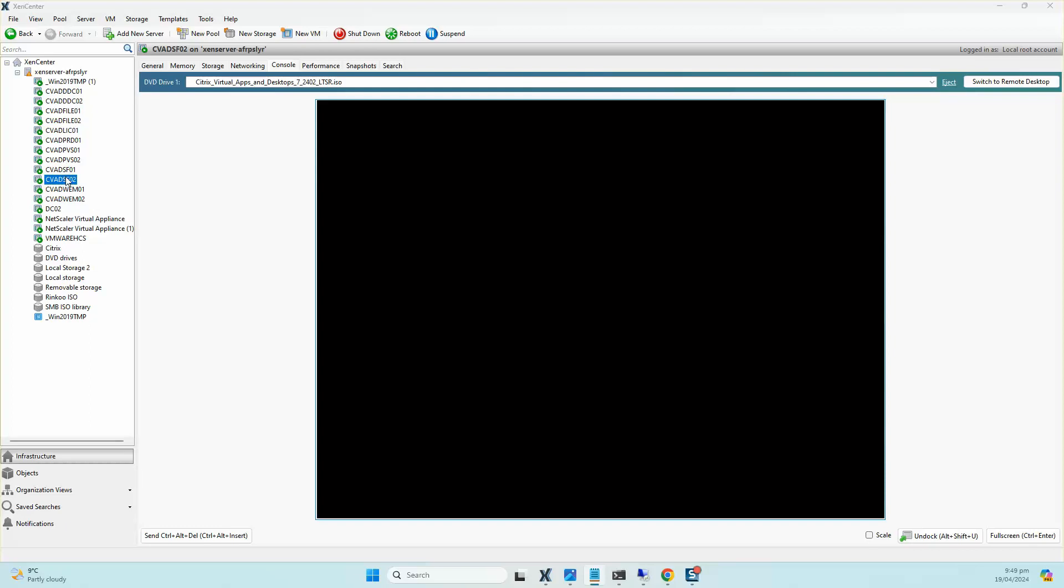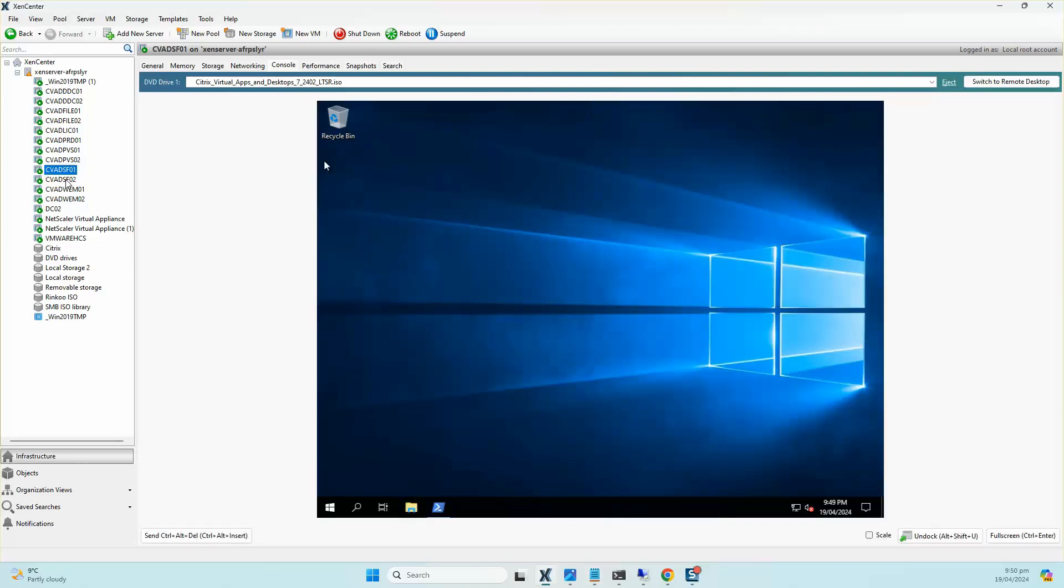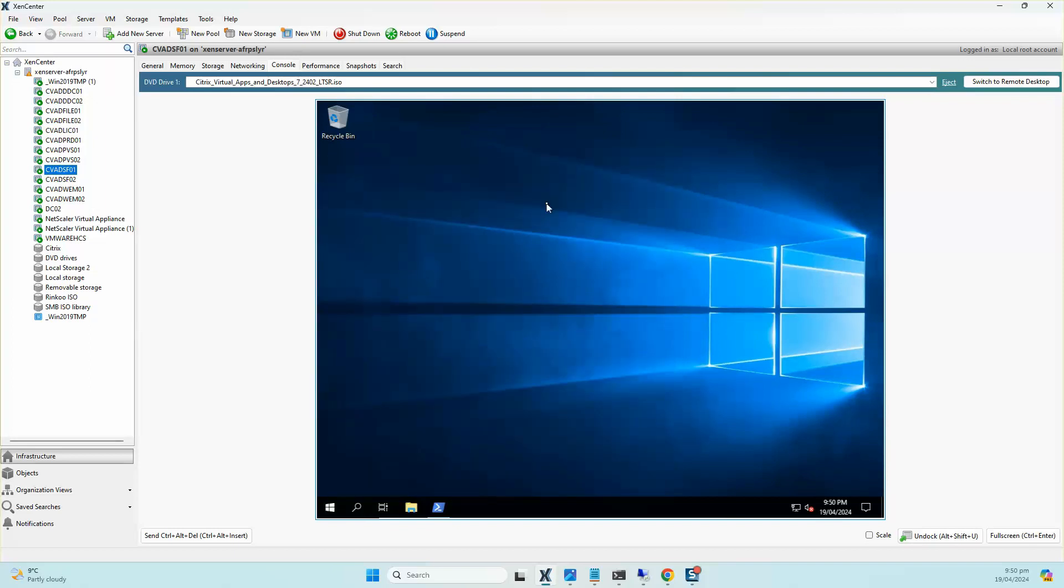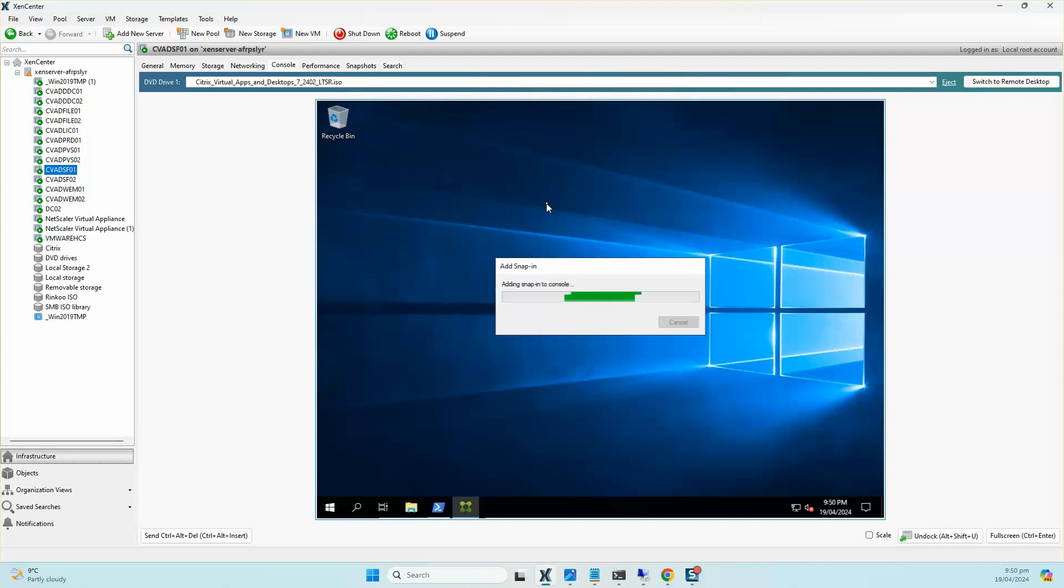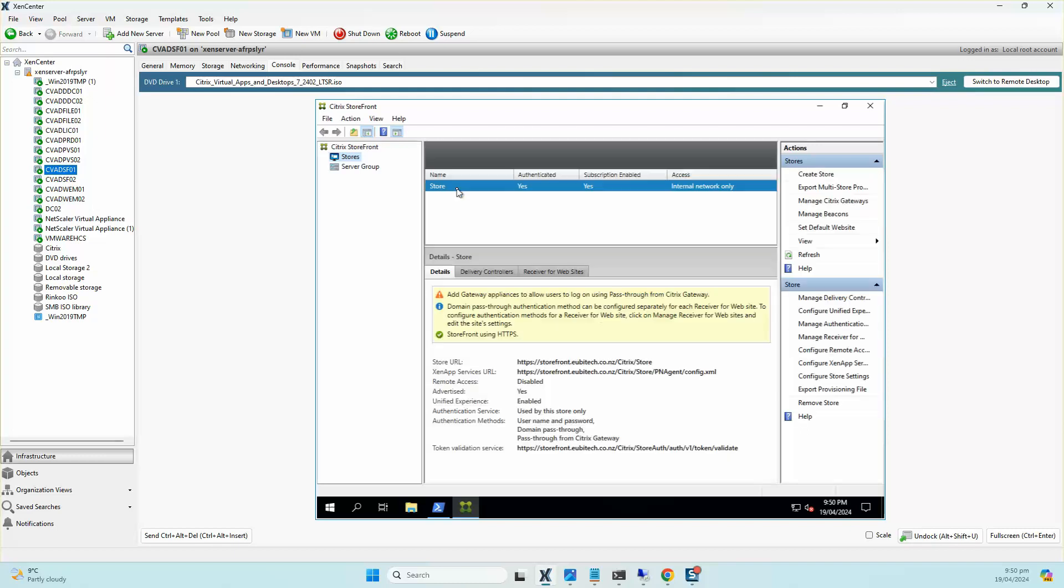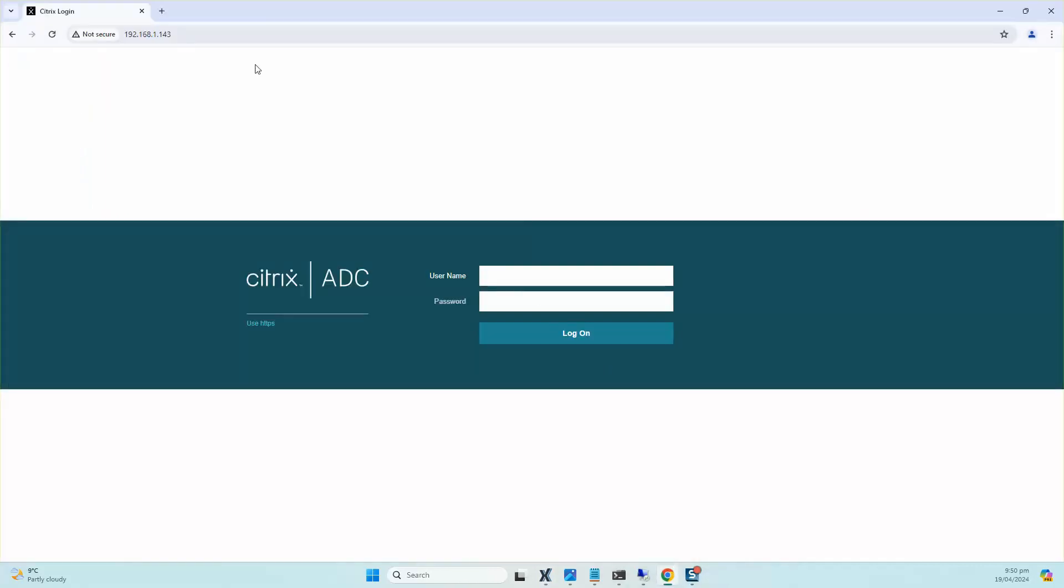If you recollect from the last blog, we built two StoreFront servers on the existing Windows Server 2019. I'm just going to log on to CWADSF01, which was the server that we built, and I'll open up Citrix StoreFront. I'm logged on to the NetScaler, so that's the NSIP which is in a pair, and I'm running version 13.1.